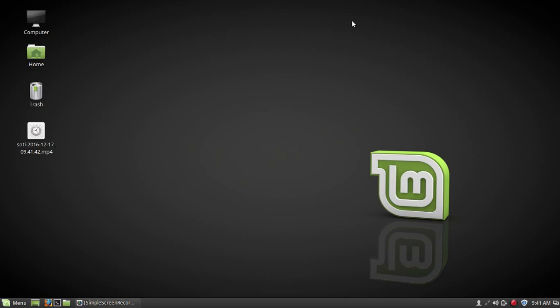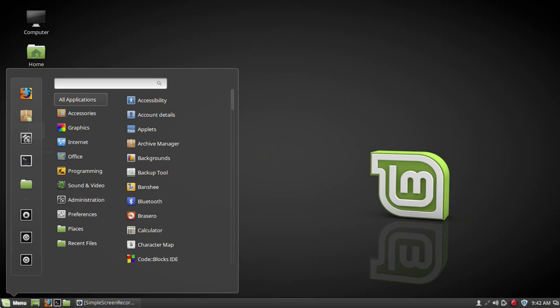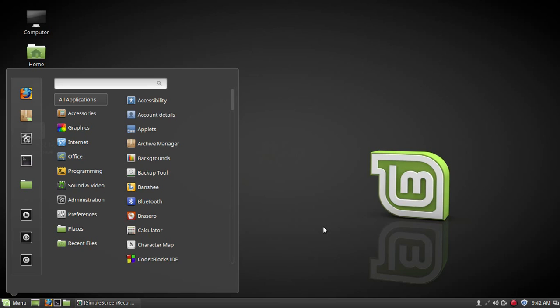First of all, for WiFi hacking, you must have a Linux operating system installed in your computer, just like I have installed Linux Mint. It doesn't matter which Linux operating system you are installing, but it must be a Linux operating system.